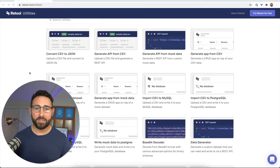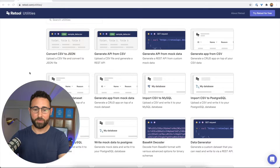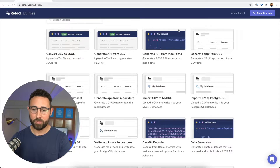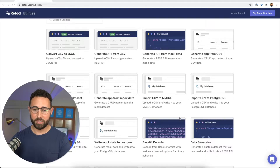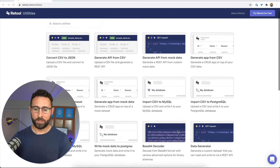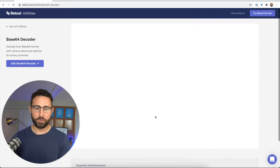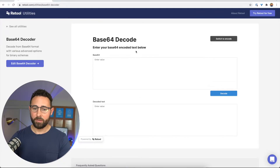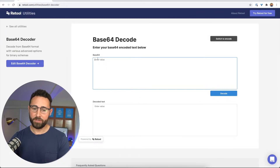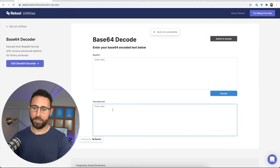These are free, easy to use utilities for developers for all sorts of things — converting data, importing and exporting data between different systems. So you go to that site, click on the Base64 decoder, and from here, if you already have some Base64 value, you can input it and it'll decode the text.